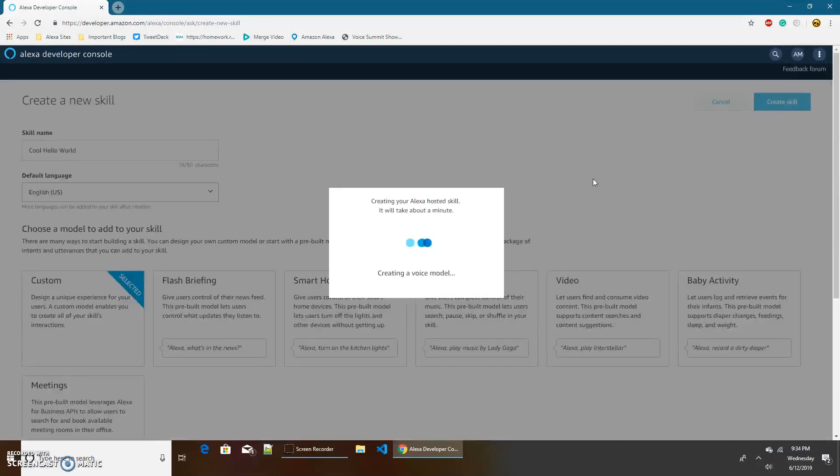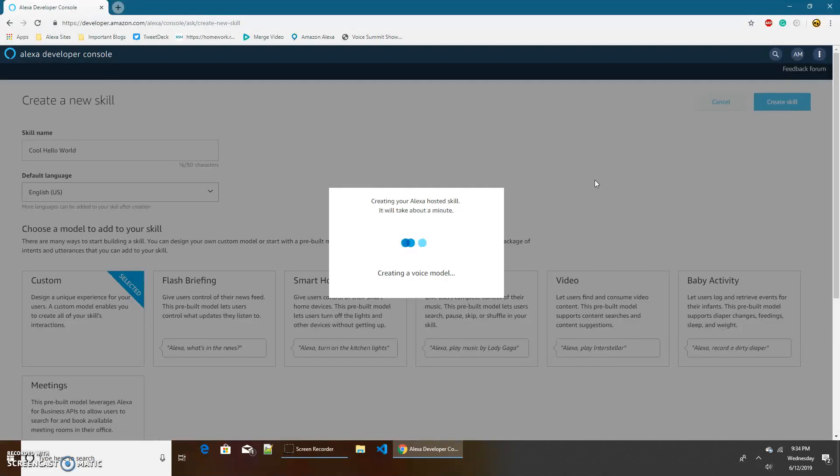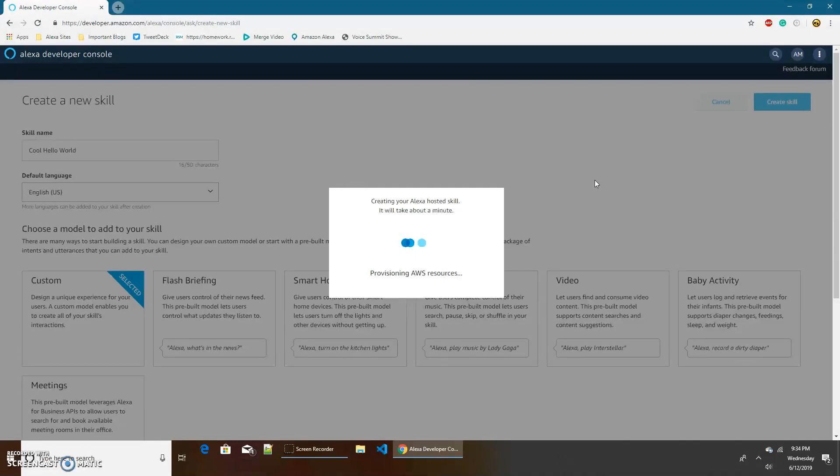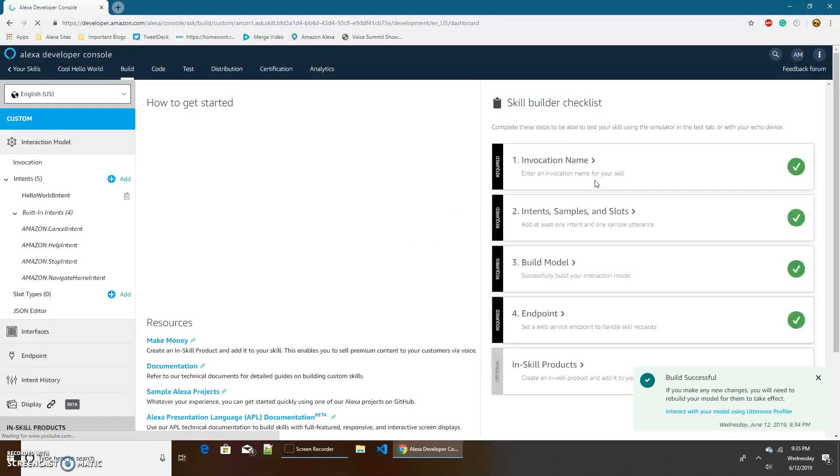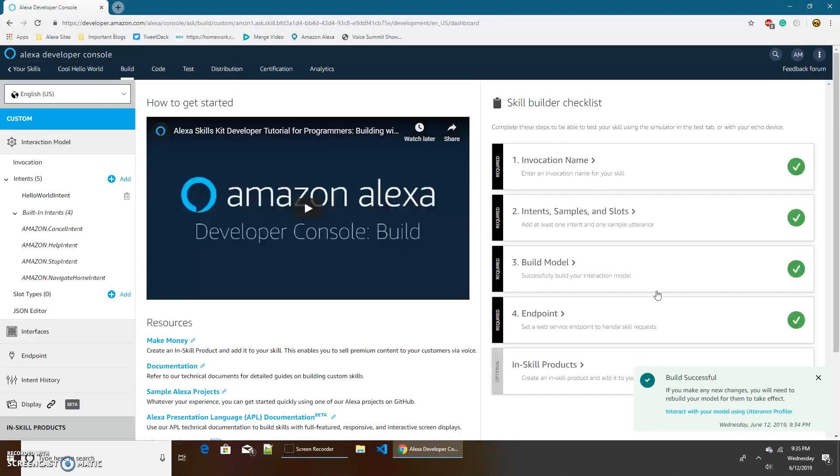So this will take a minute, creating the interaction model and everything else. Okay, so we are done, build successful.